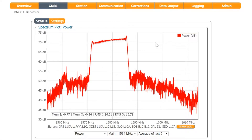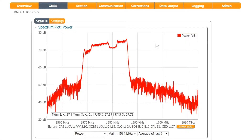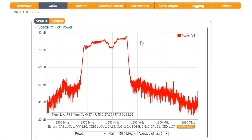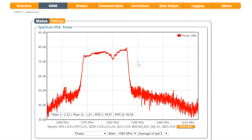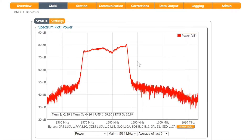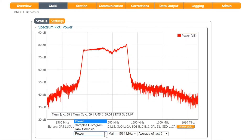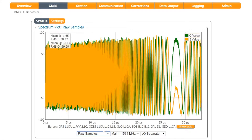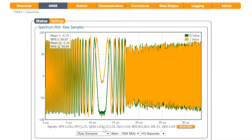In the spectrum plot, the effect of the jammer is clearly visible as a wideband, complex form. By selecting raw samples, the characteristic chirping can also be visualized in the time domain.